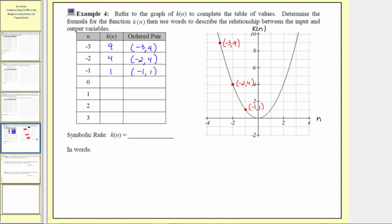The next input is zero. Notice here's where the input is zero, and this point is already on the function. This point is at the origin with coordinates zero comma zero, which means when the input is zero, the output is zero, and the ordered pair is zero comma zero.